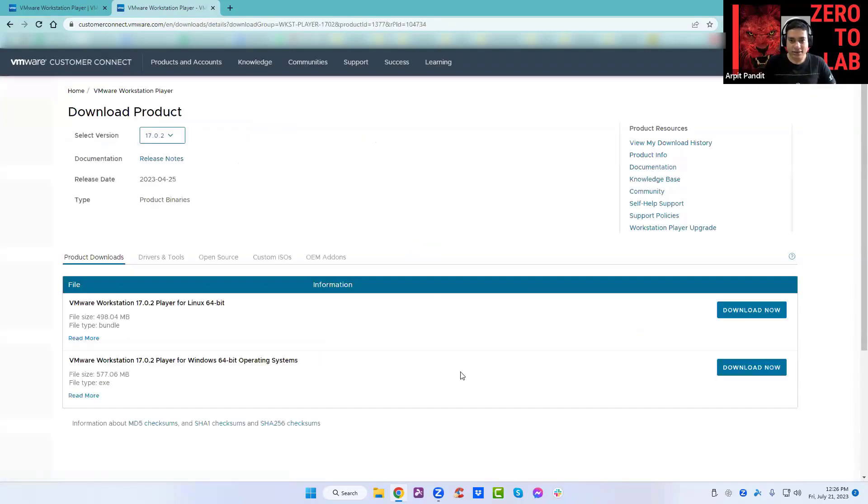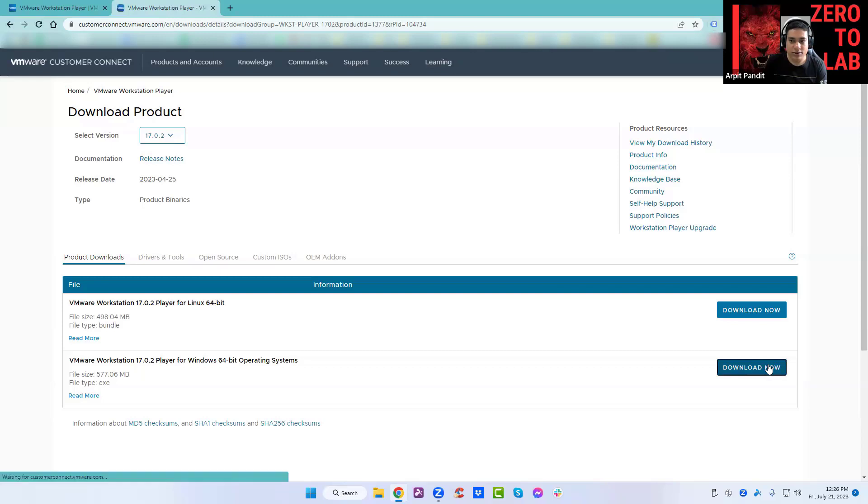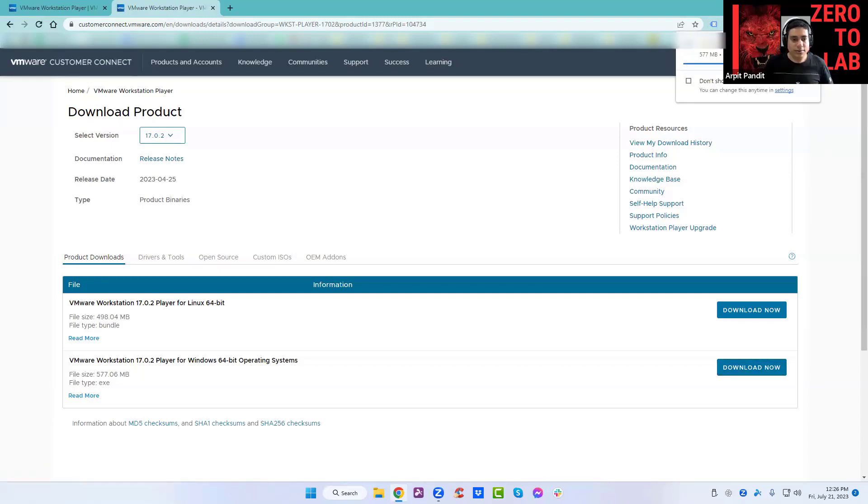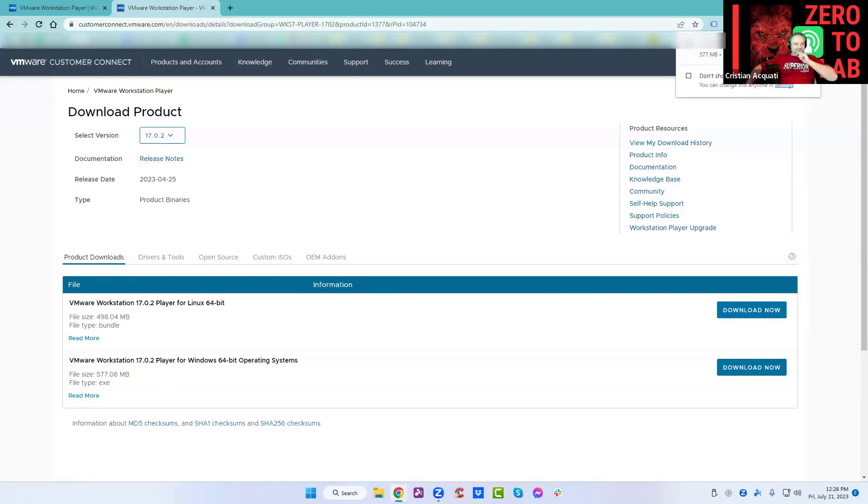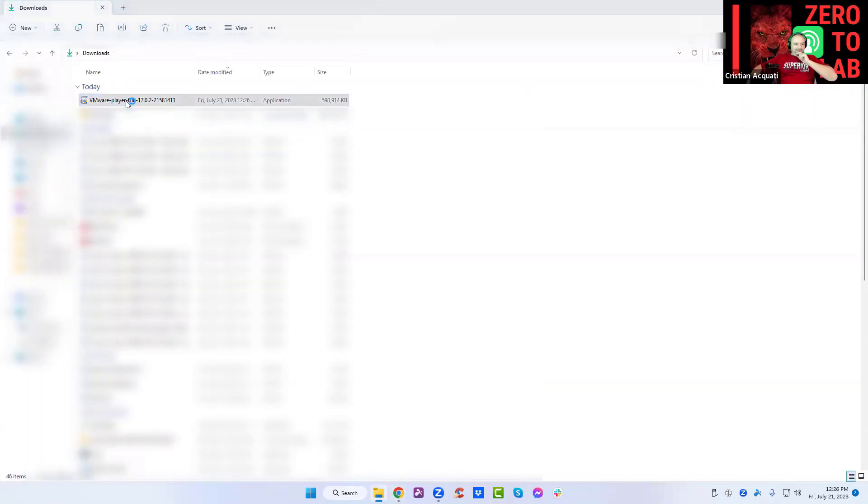We need it for Windows, so you see the second one we have Workstation for Windows. Download now. This is done. I can go to downloads and install.